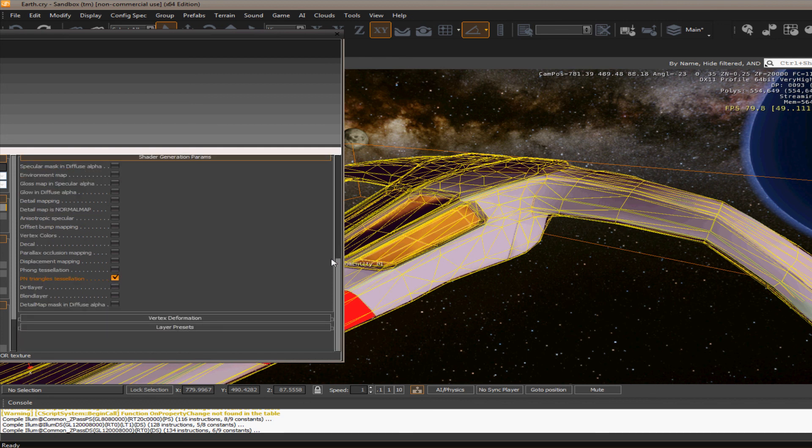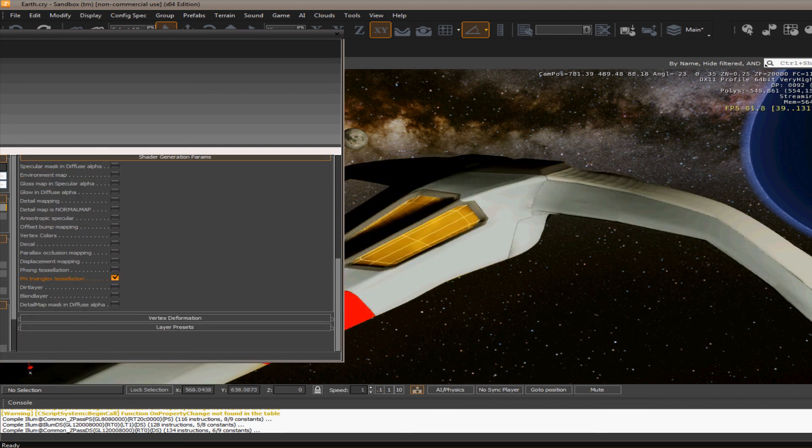But that should get you started on using some of the DirectX 11 features with the CryEngine.